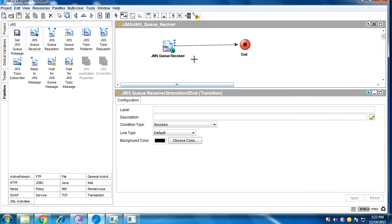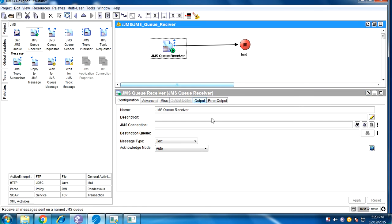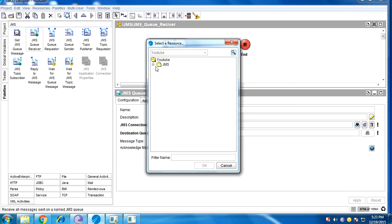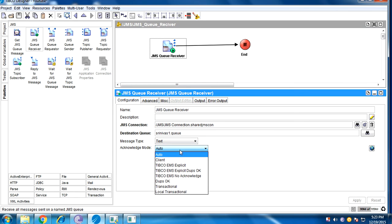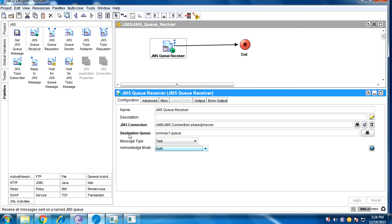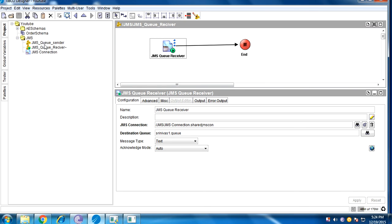The receiver will receive that message using the JMS queue receiver. Configure the JMS connection destination — the destination is 'srinivas1.q'. I'll explain about acknowledgement modes in another session, so for now I'll keep it as auto. Now I have created the JMS sender.